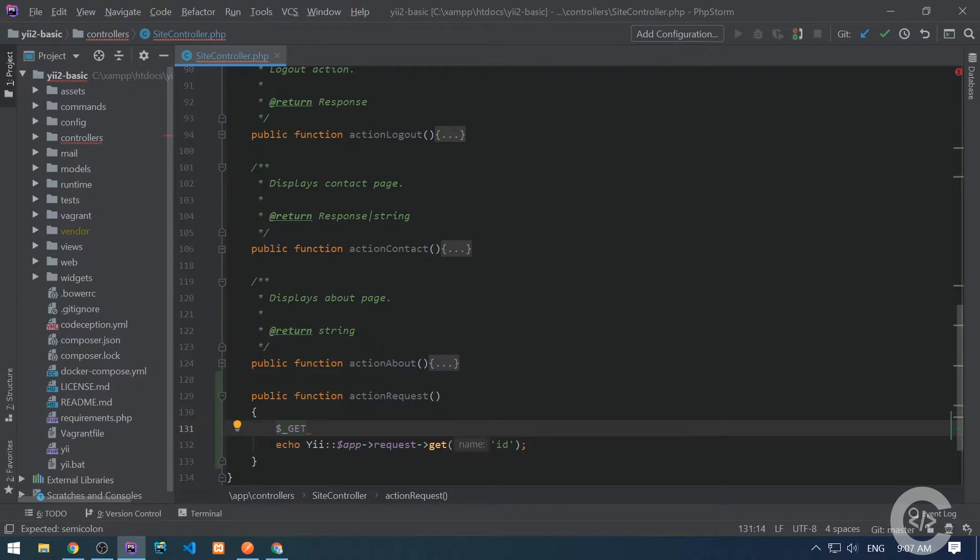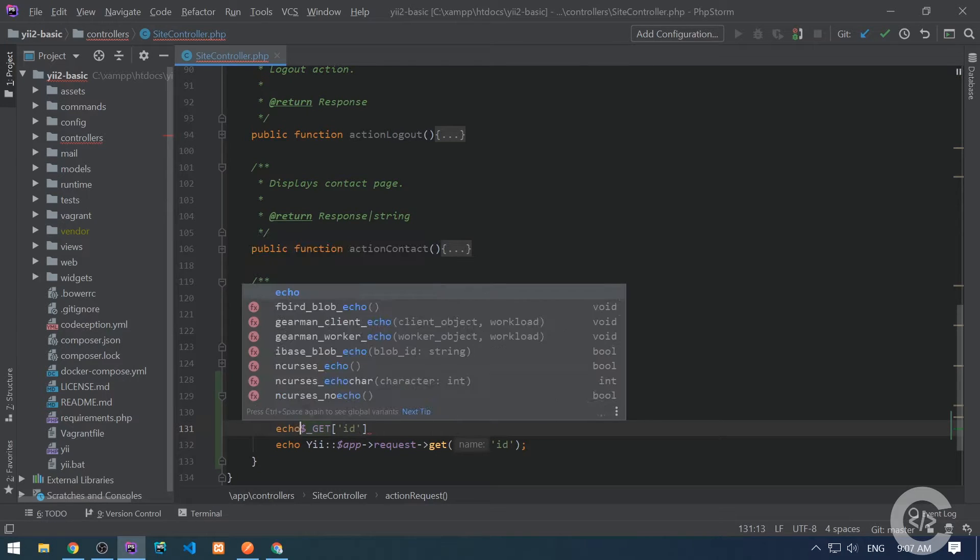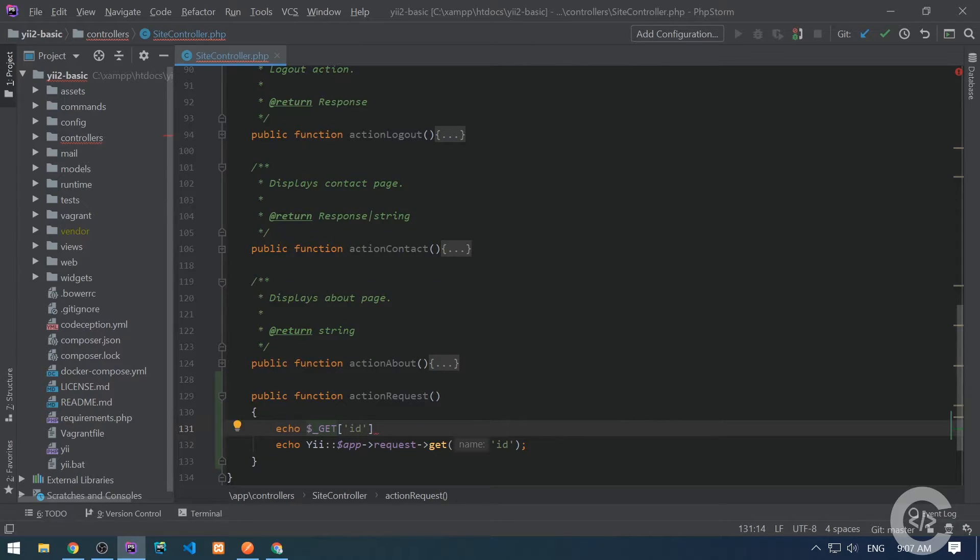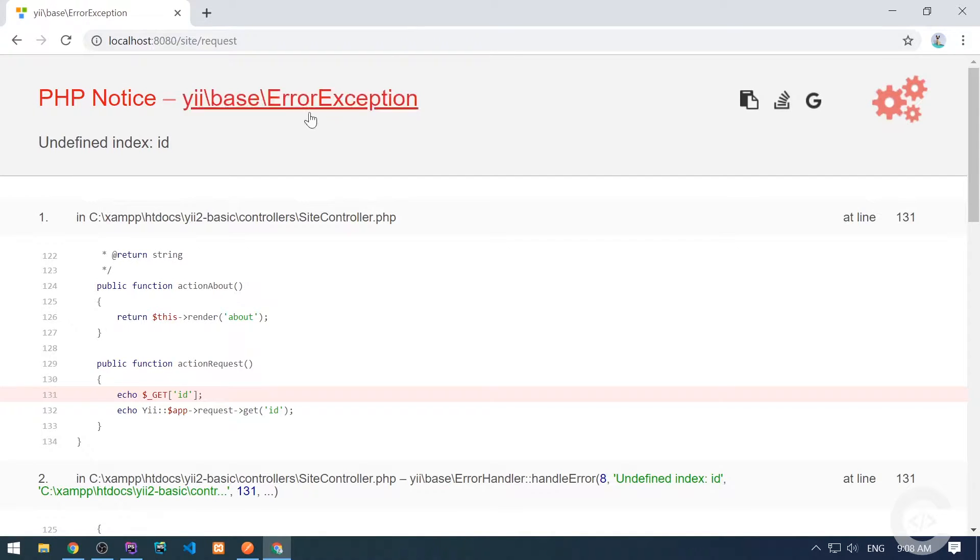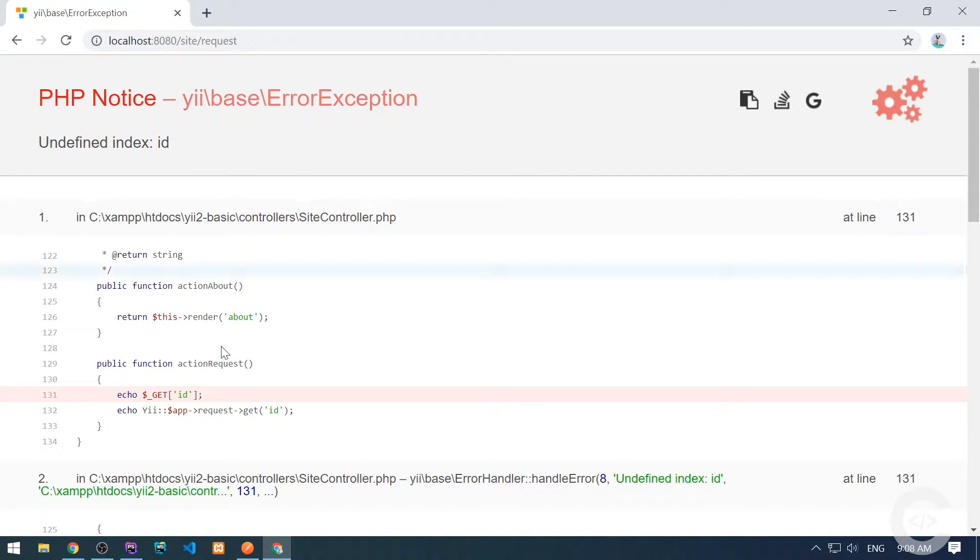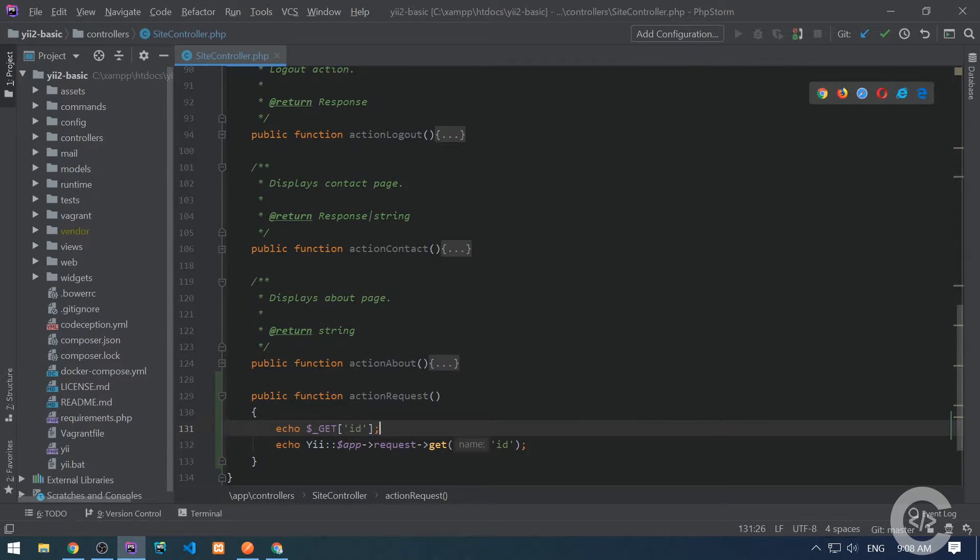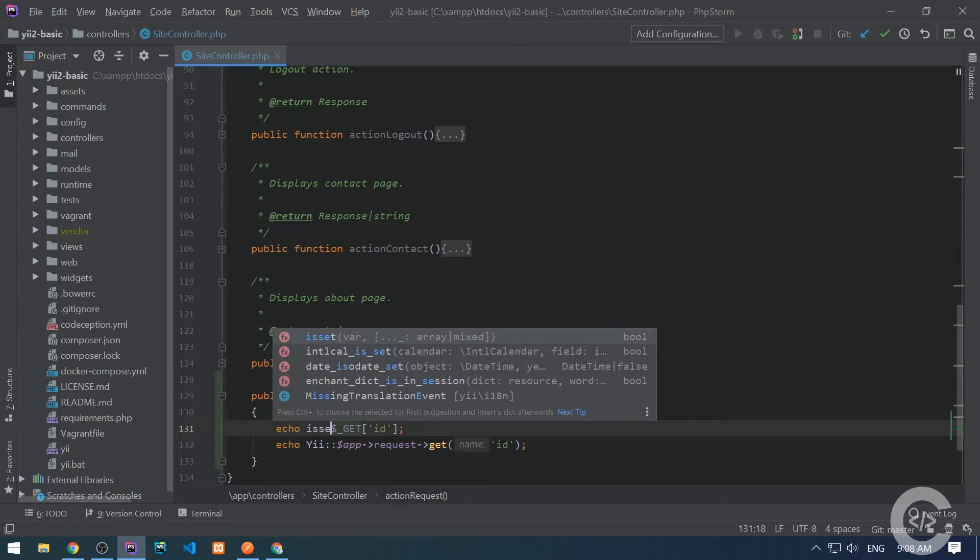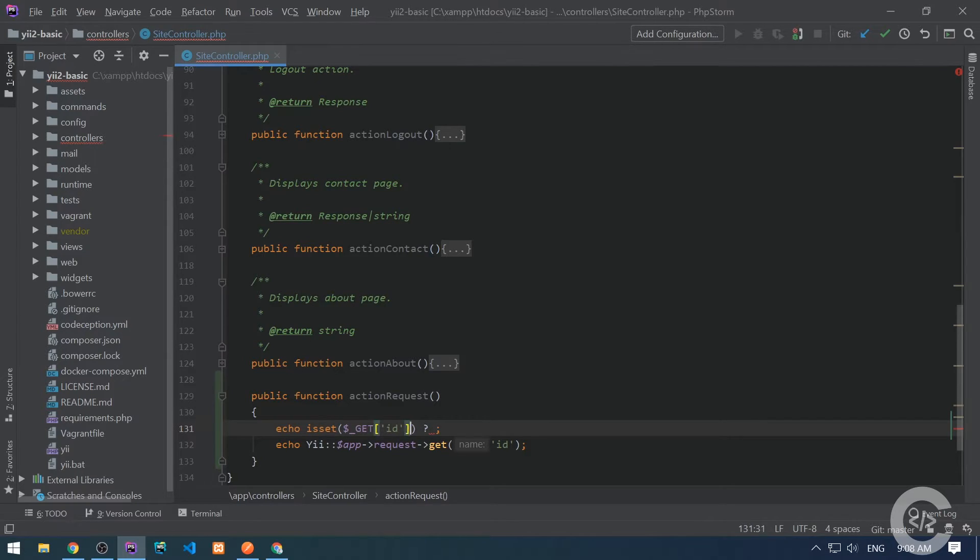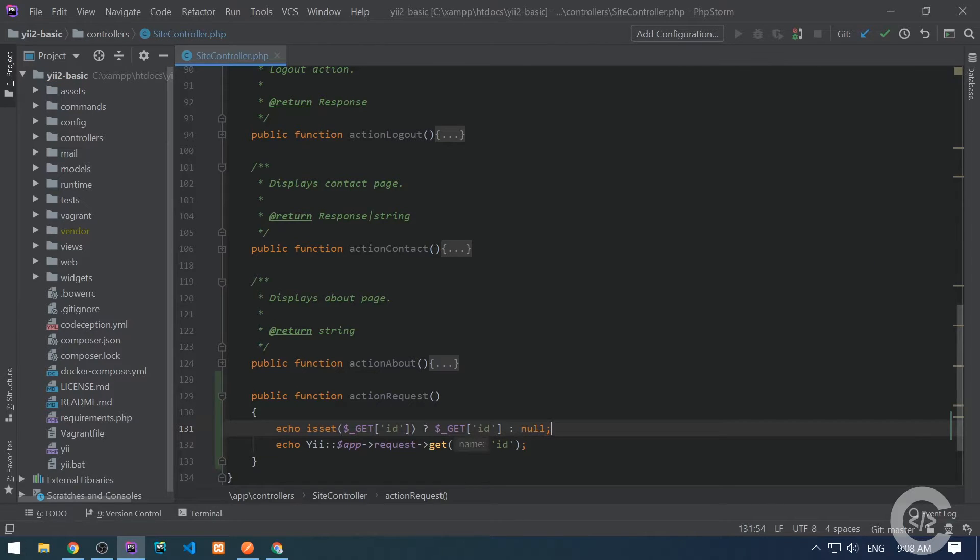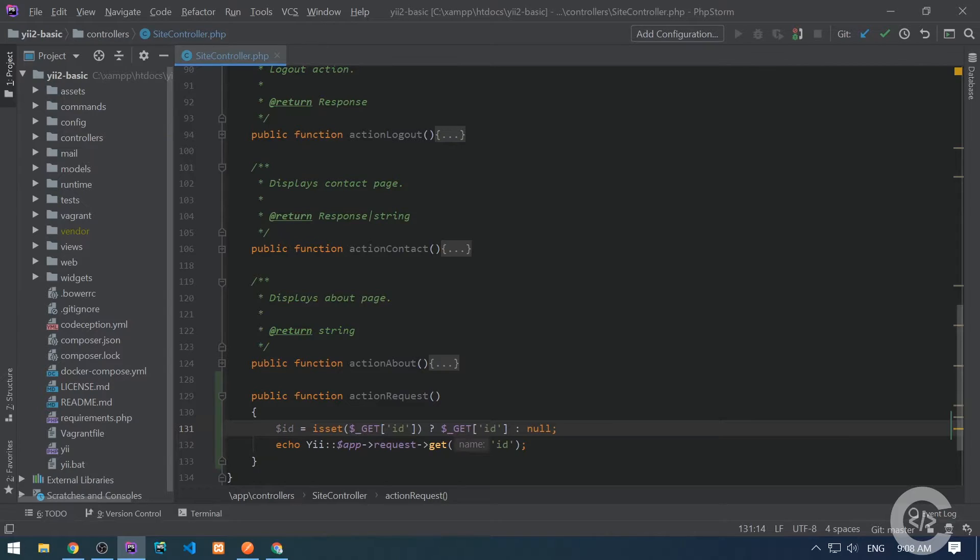Whenever the ID is not presented in the super global GET, it will simply throw an exception. If I remove the ID, I see this notice error exception: undefined index ID. So if I want to check if the ID exists in the super global, I need to check using isset. If ID is presented, then output the ID. Otherwise, simply output null.